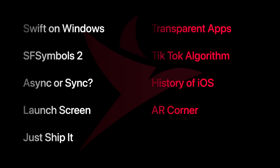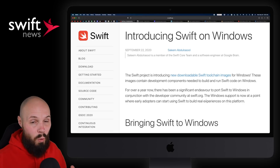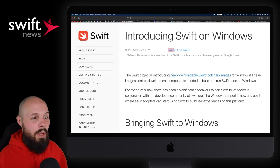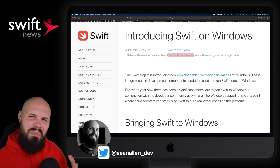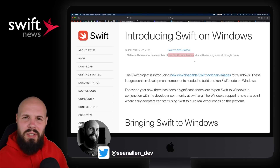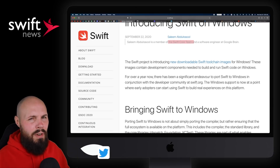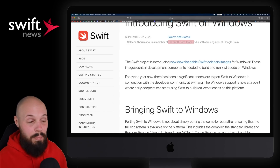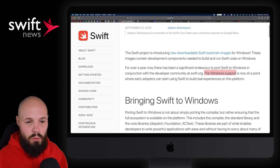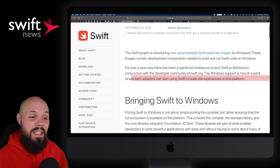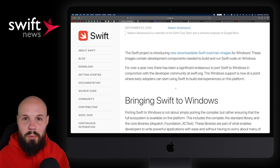First up, Swift is officially on Windows. Now this has been in the works for quite a while — over a year — by Saleem, who is a member of the Swift Core team, joining about six months to a year ago officially. This is the announcement of Swift's very first early version being released for Windows. I want to stress early version: the Windows support is now at a point where early adopters can start using Swift to build real experiences on this platform. Early adopters is the key word there.